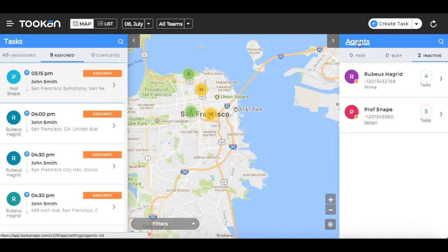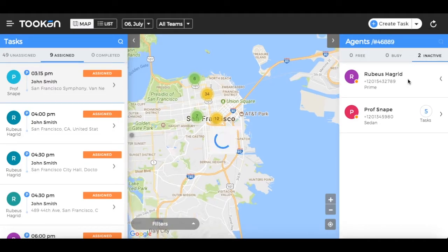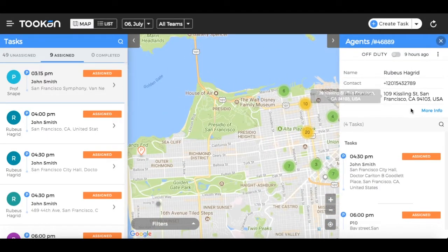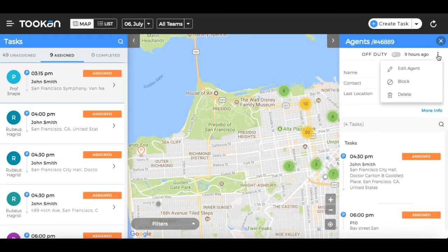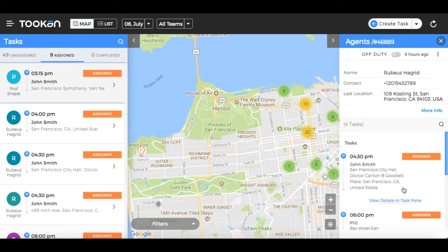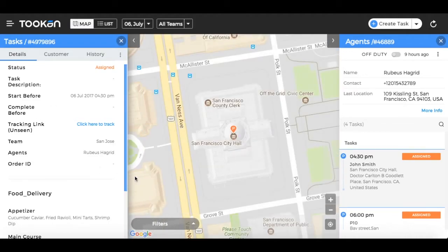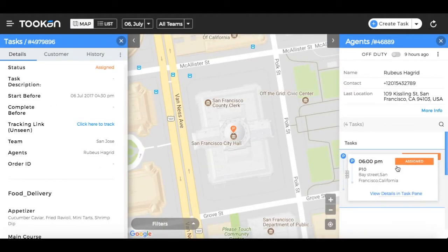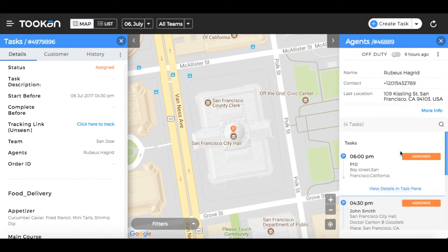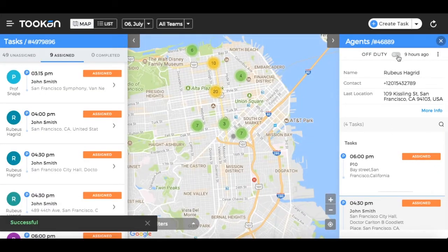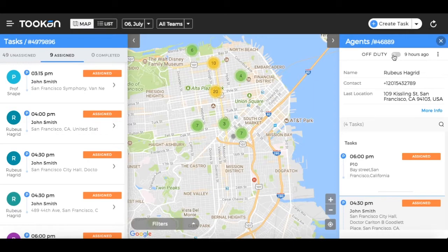On the right side is the agent pane. Agent details are categorized as free, busy, and inactive. Clicking on an agent shows the agent details as well as the assigned tasks to that agent. You can edit, block, or delete an agent from the details view. Clicking on view details opens the details of the task in the task pane. Task priority can be handled by simply dragging and dropping the task. Managers can also mark agents on-duty or off-duty from the dashboard itself.